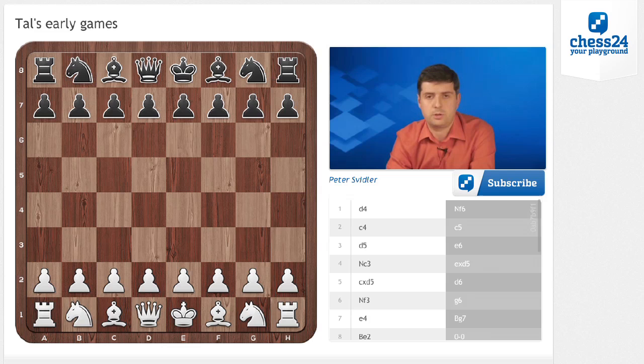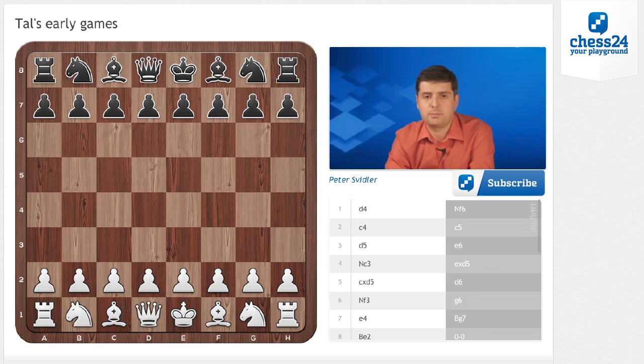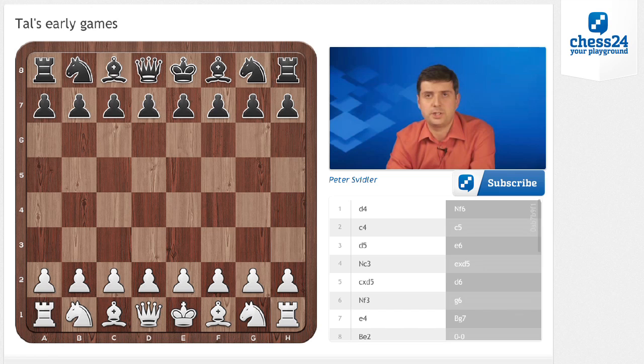This video will be dedicated to the early years of Mikhail Tal, and the games I've chosen are somewhat one-sided, but I wanted to illustrate just how big an advantage in tactical complications Tal had in the early years over generally fairly decent opposition, and just how unused people were to his style of play. These two games illustrate it fairly well, even if the chess content is, as I said, reasonably one-sided.